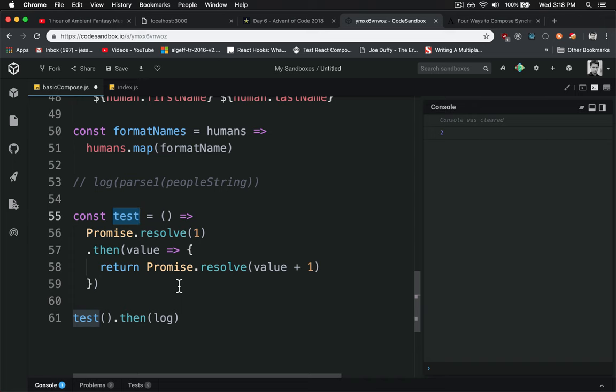What that does is it allows us this test function here to return a promise. But the one thing that promises in general do is a flat map.